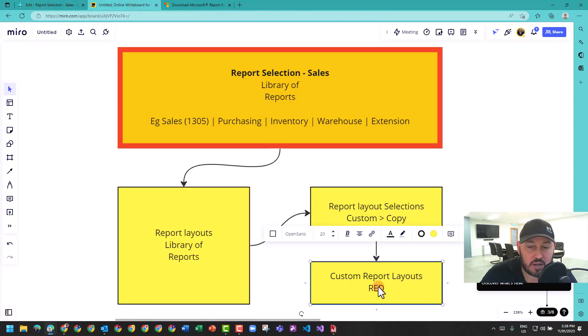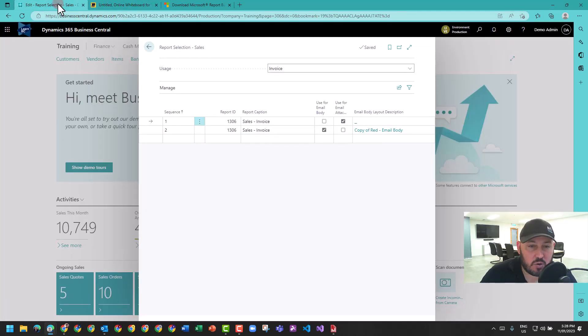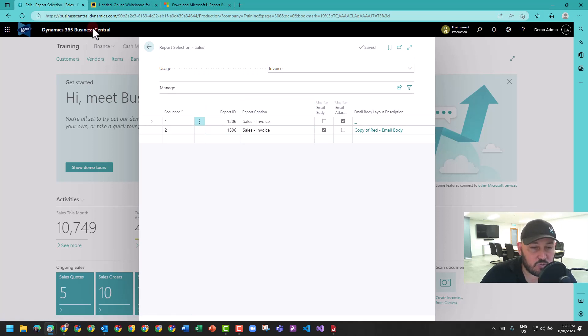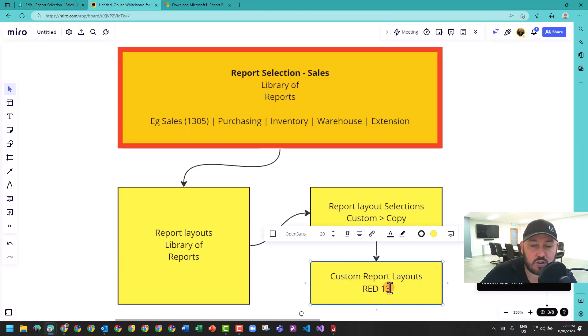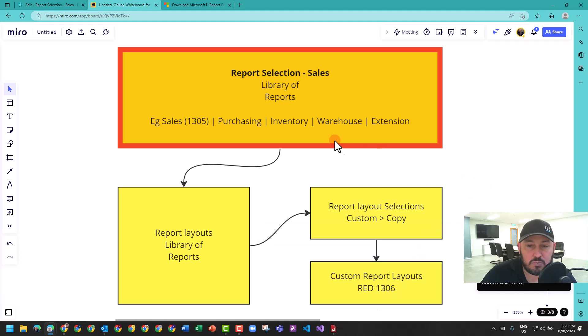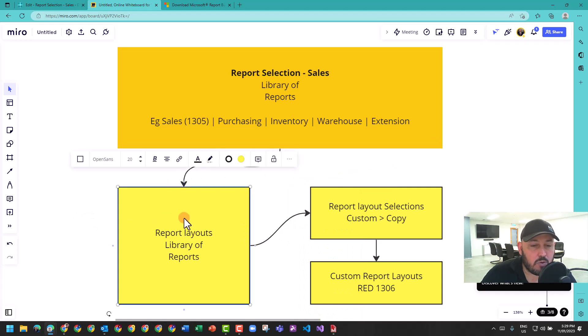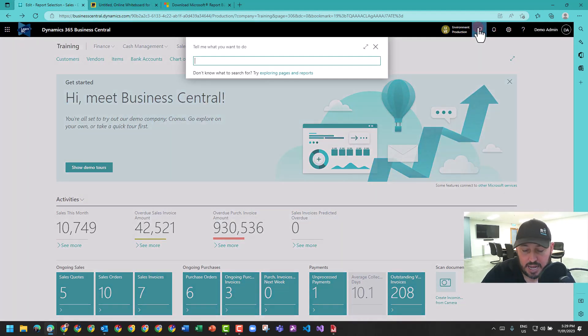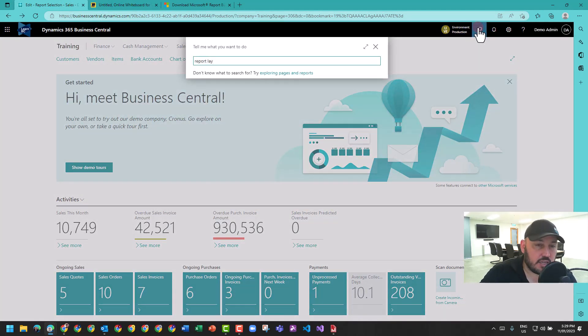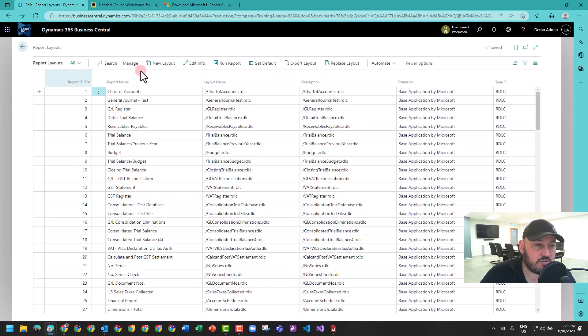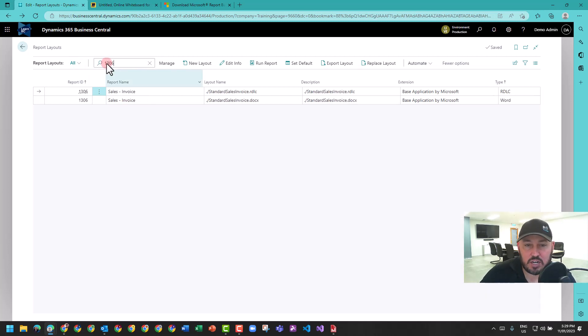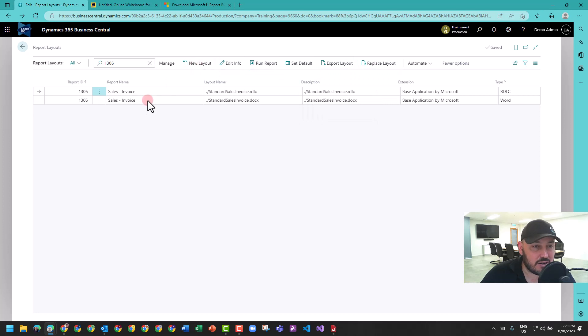Before you go out and say I want to customize the red invoice report, you want to know which is the red invoice report we're talking about. What triggers it is the report ID 1306. I now know that's 1306. Let's go to report layouts and see what we're looking at there. In report layouts, this is fairly new logically and I just don't find this useful. I can search 1306 and see I have two standard templates in the system. I don't find this useful.